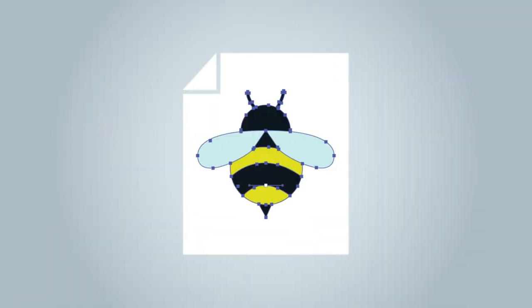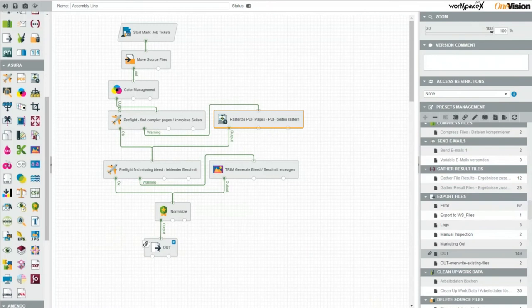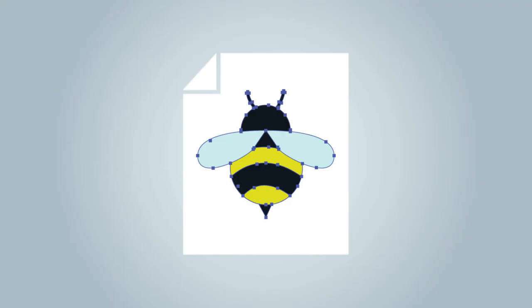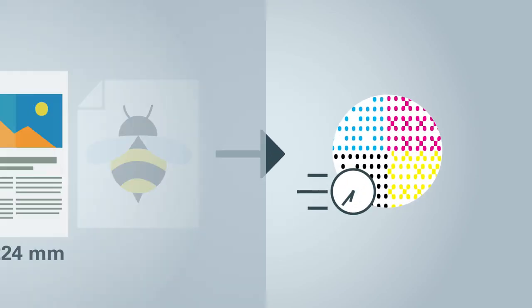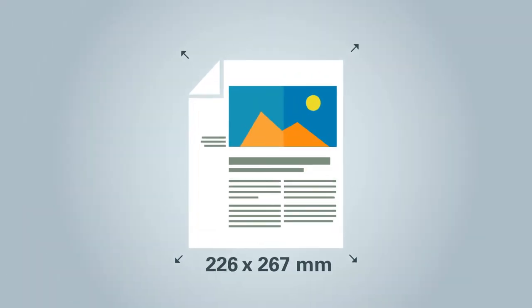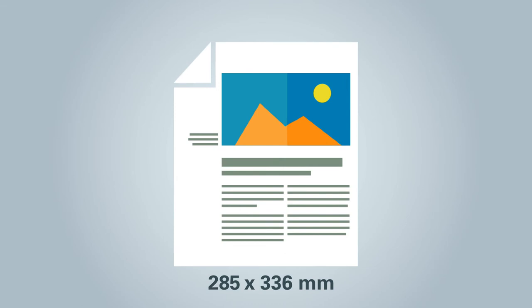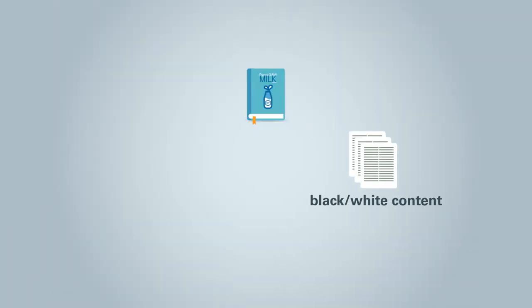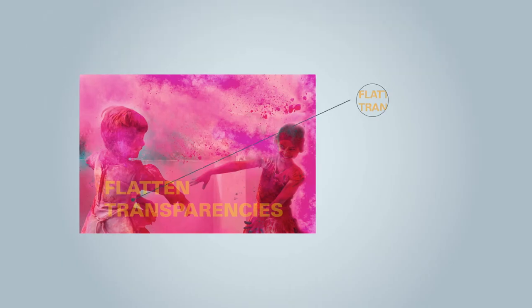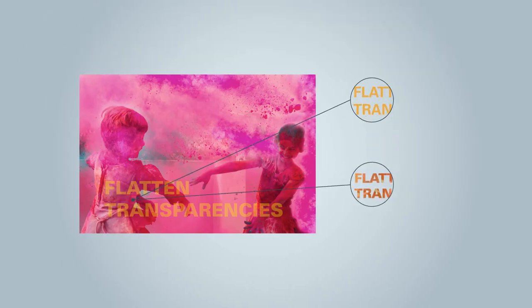The same process can apply to a vector file that is too complex. It is routed to a module that automatically converts the page with the complex vector graphic to an image, which makes processing much faster. The format can also be adjusted. Pages can be divided into black and white and four color and can be processed accordingly. Transparencies can be flattened.